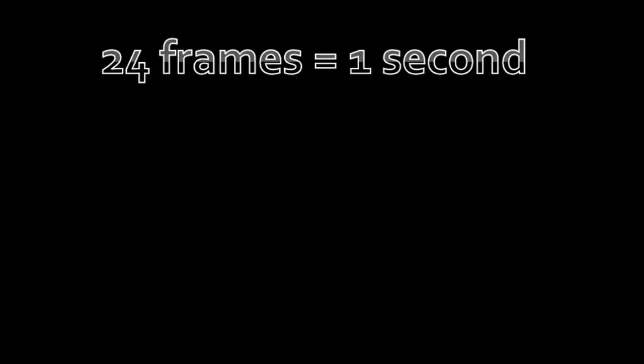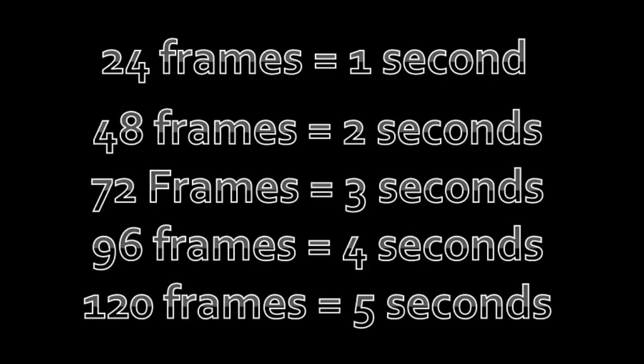Also, before I proceed, it's worth mentioning that 24 frames equals 1 second. And it's important to know this because in order to get the timing right, you're going to have to use a little math.